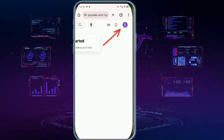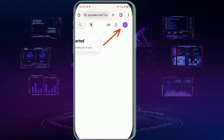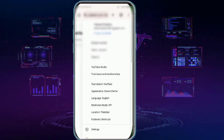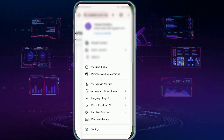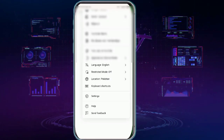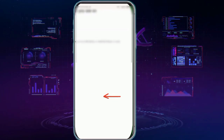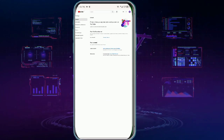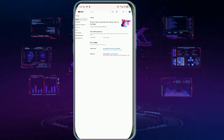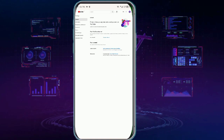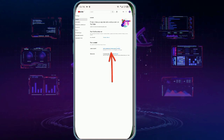Now tap Settings and then tap View or Change Your Google Account Settings.